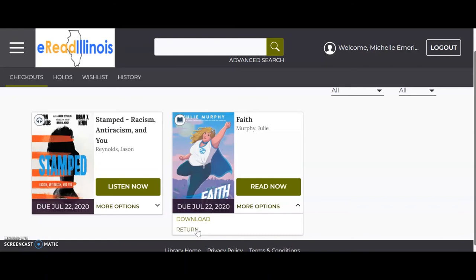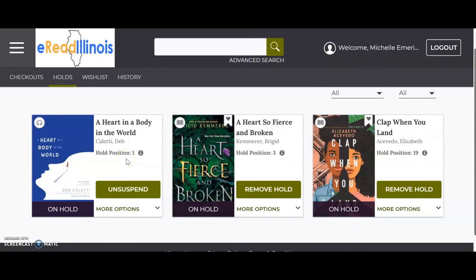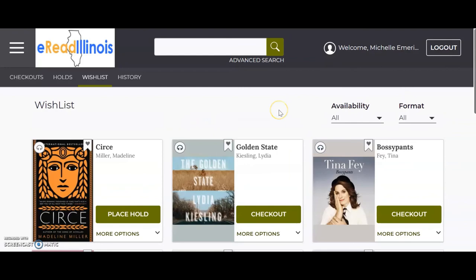You can also return books early if you finish before they are due. Books will automatically return on the due date so there are never any fines. The hold button shows books you have on hold — you can see what position you are in, which tells you how many people have the book on hold before you. You can remove your hold if you no longer want the book, or you can suspend the hold if you still want the book but need to wait a little while to check it out. This keeps your place in line but gives it to the next person, and it will offer it to you again when you unsuspend your hold.